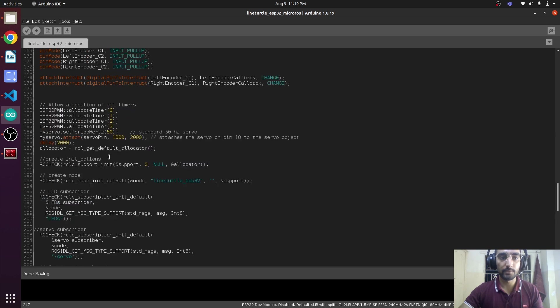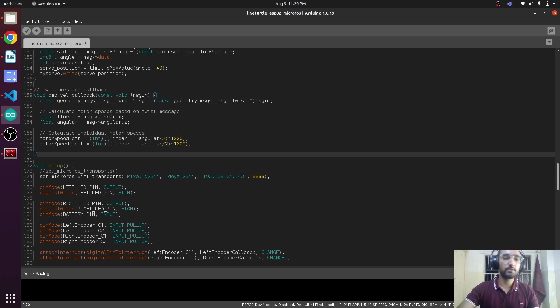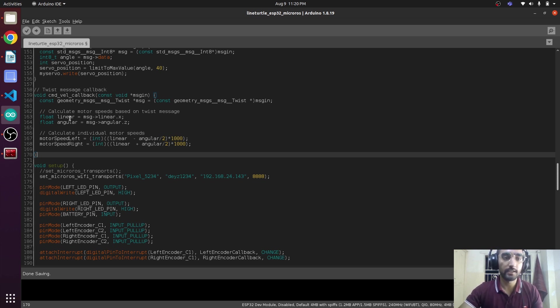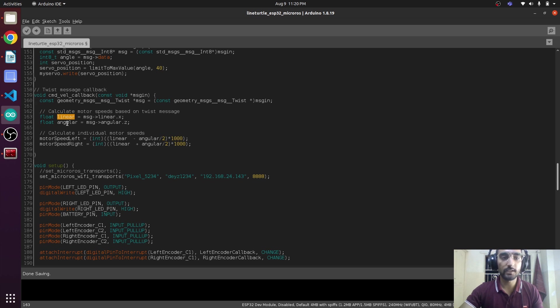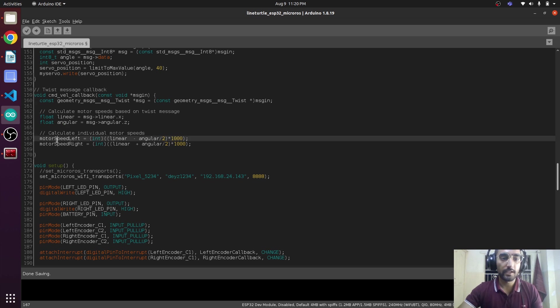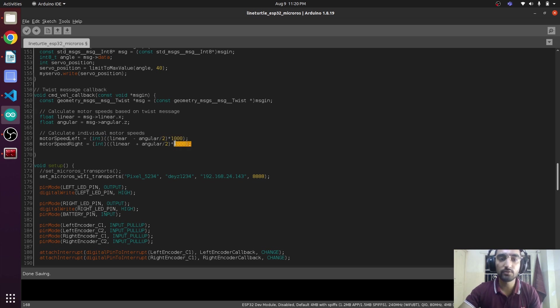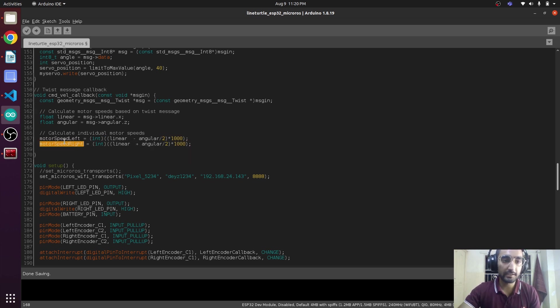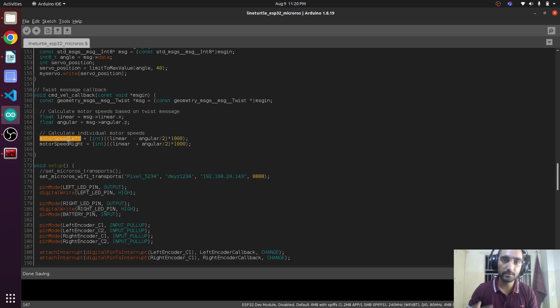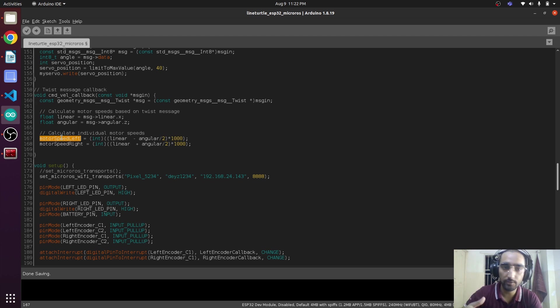This is the callback function in which we are getting the value of linear.x and angular.z, and we are assigning it to the angular variable. Then we are calculating the motor speed: motor_speed is linear minus angular over 2 multiplied by 1000. This is not the actual formula to calculate the speed of the motor, but for the sake of simplicity we are using this formula so that we can move our robot at the basic level.